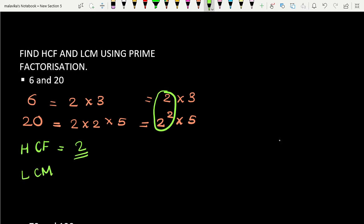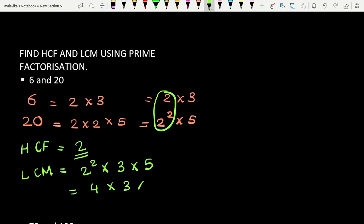Now to find the LCM, we take the common numbers and the largest power of the common number. So we take 2² × 3 × 5, which is 4 × 3 × 5. The answer is 60. So the LCM of 6 and 20 is 60.